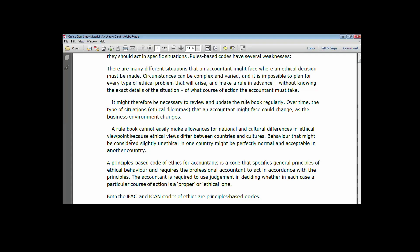Another issue with the rule-based approach is that it cannot easily make allowance for national and cultural differences in ethical viewpoints, because ethical views differ between countries and cultures. For instance, the rule set in Nigeria might not be applicable in another country. But if you have adopted the principle-based approach, that would be treated differently. So most professionals and organizations have adopted the principle-based code of ethics.